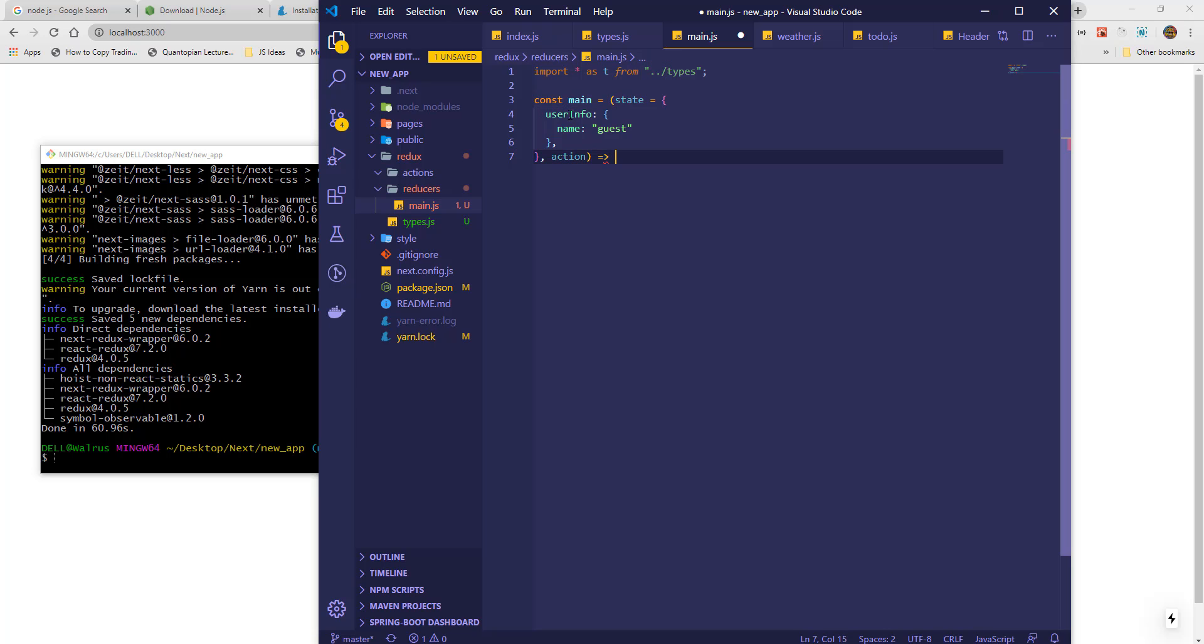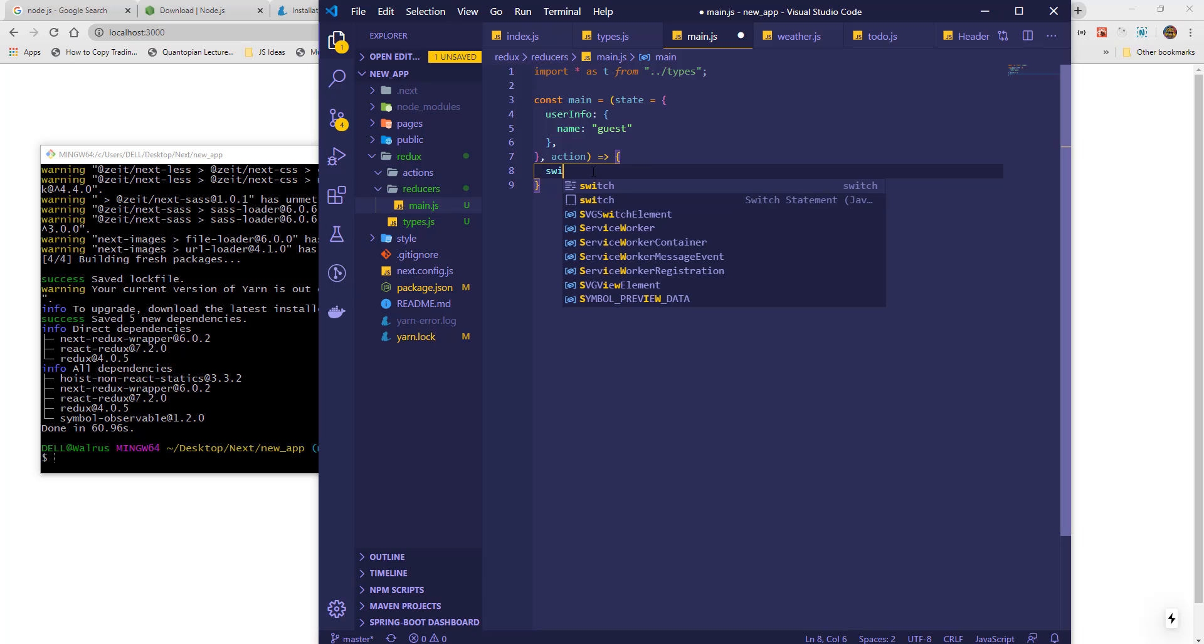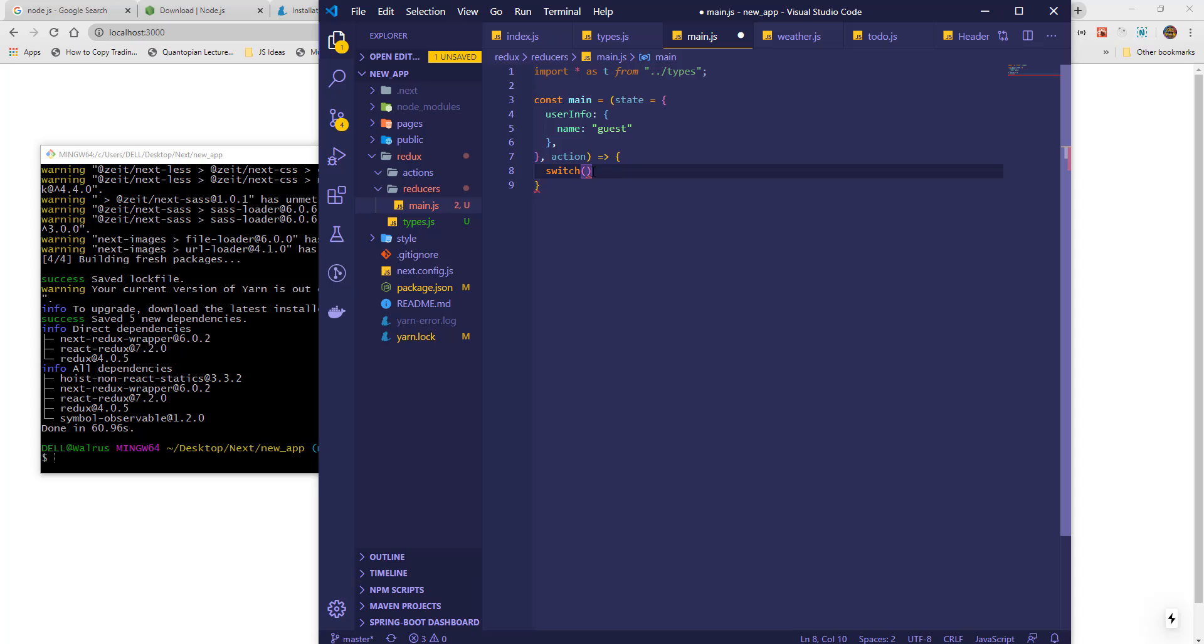When it is invoked, it will receive the state which is the current state and the action as parameters for Redux. Then I will use a switch statement to find out which action has been called and what code to execute.